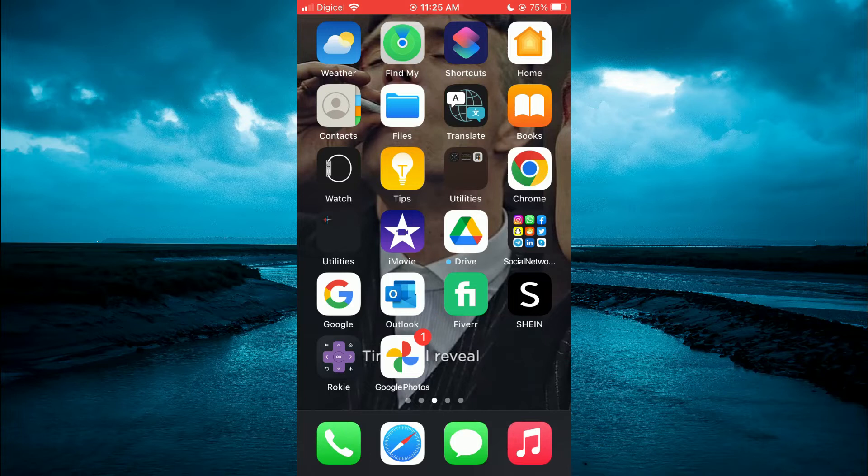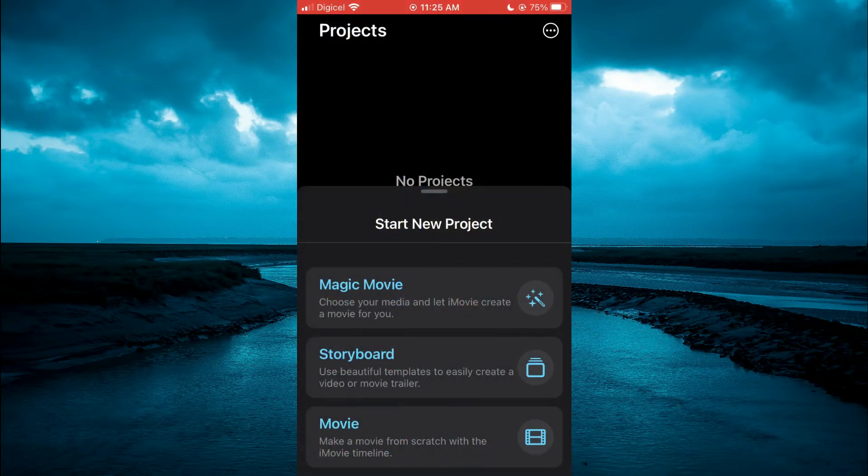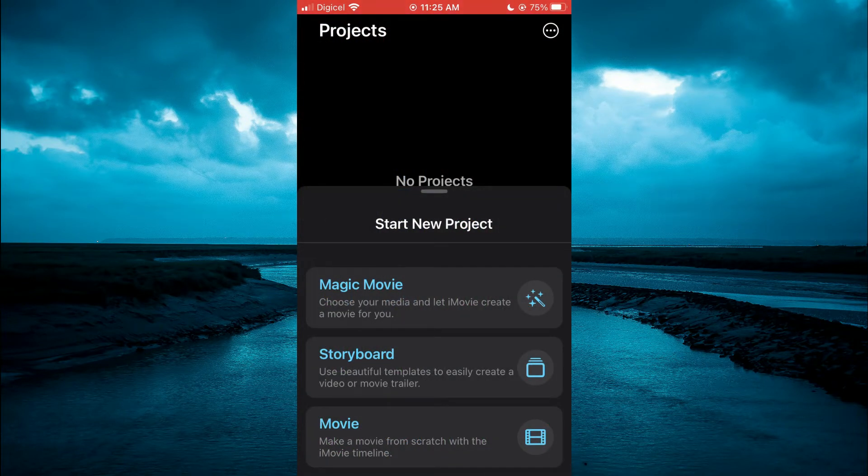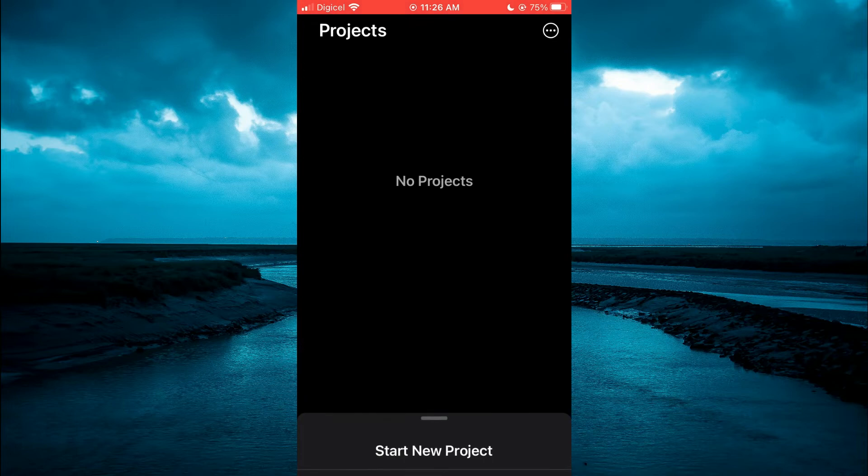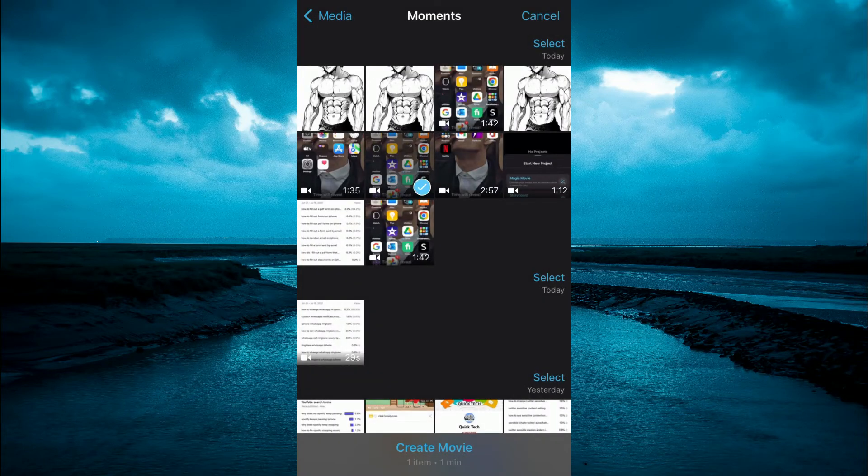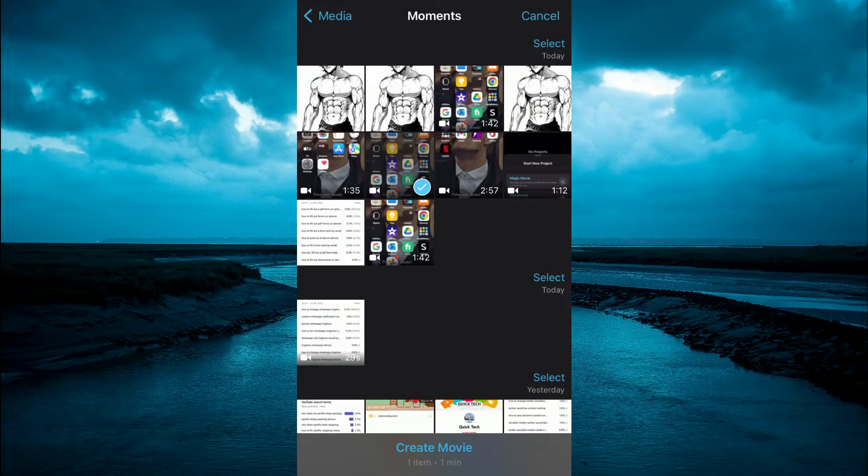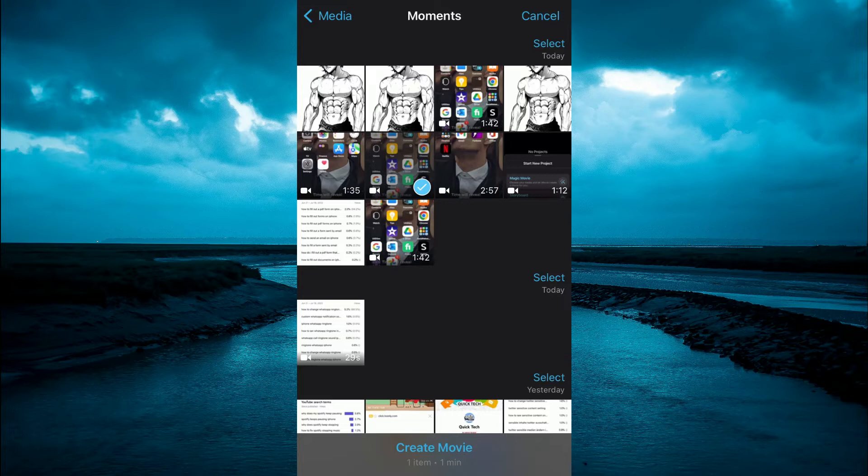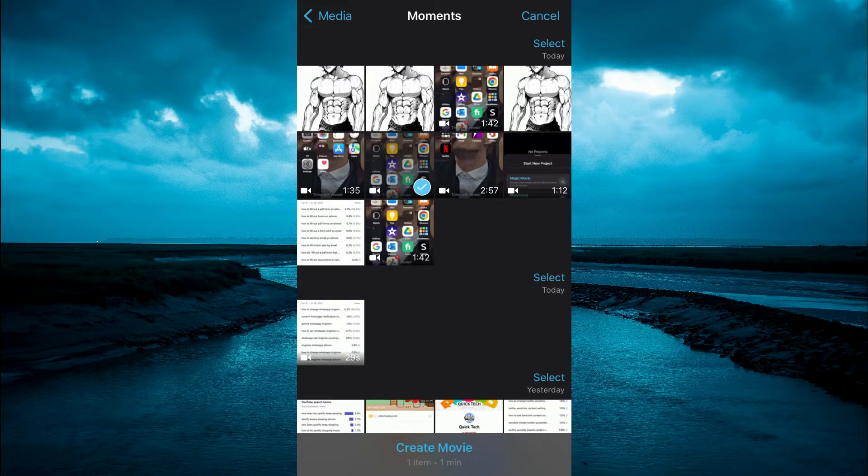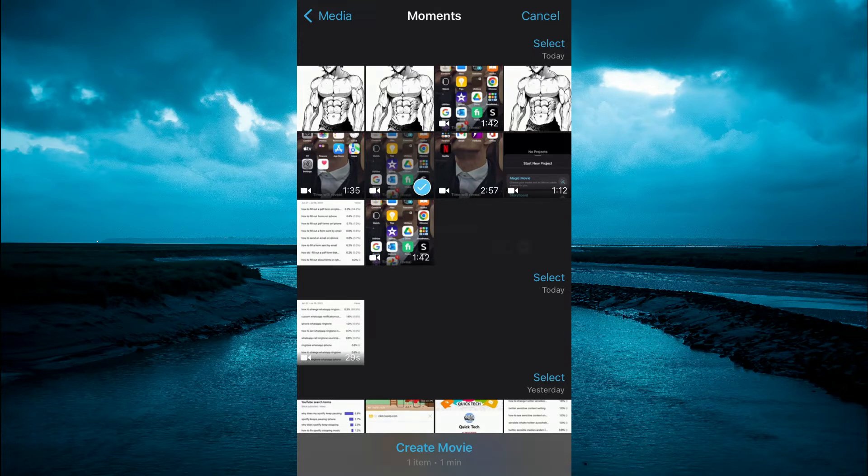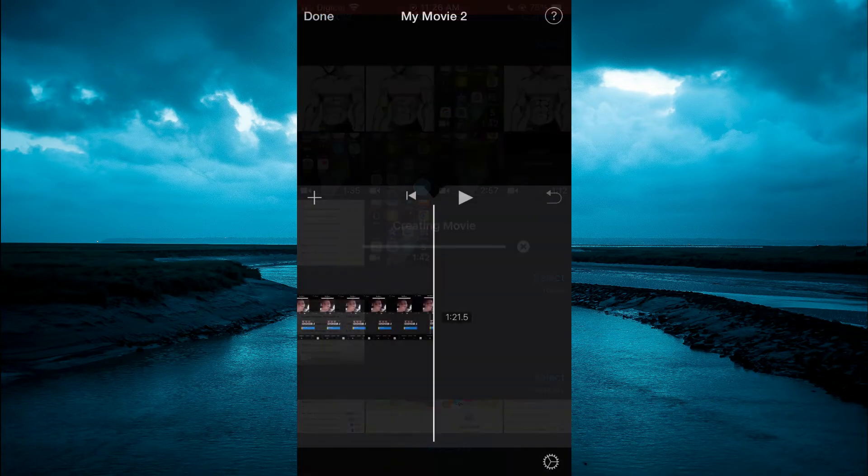First, let's open iMovie. Then you're going to select movie. Next, you will select the video or the photo that you would like to add the text to. For this example, I'll simply select this video right here. Then tap on create at the bottom of the screen.